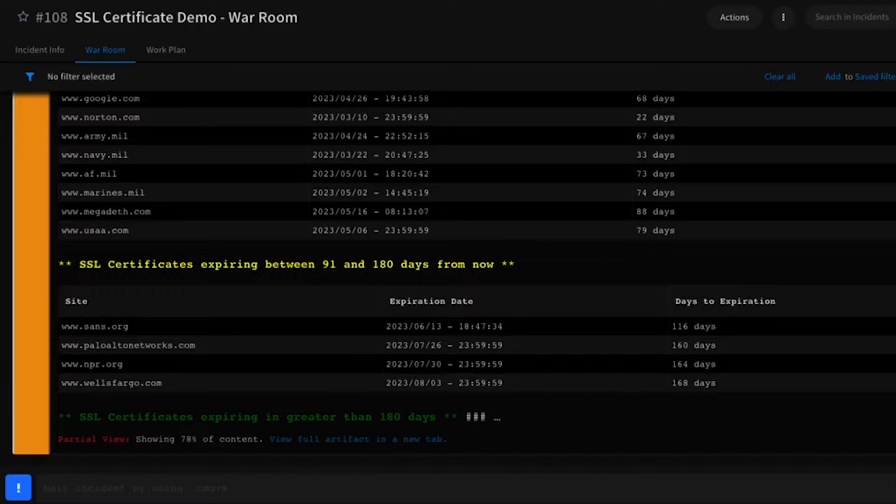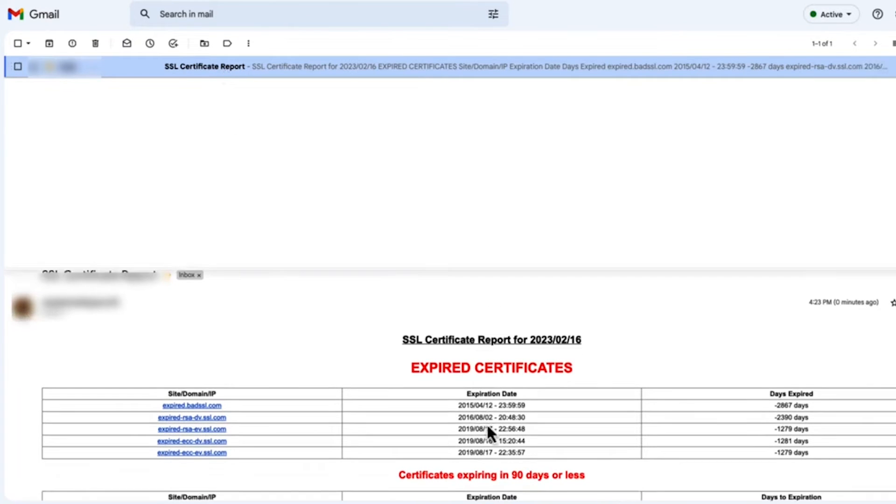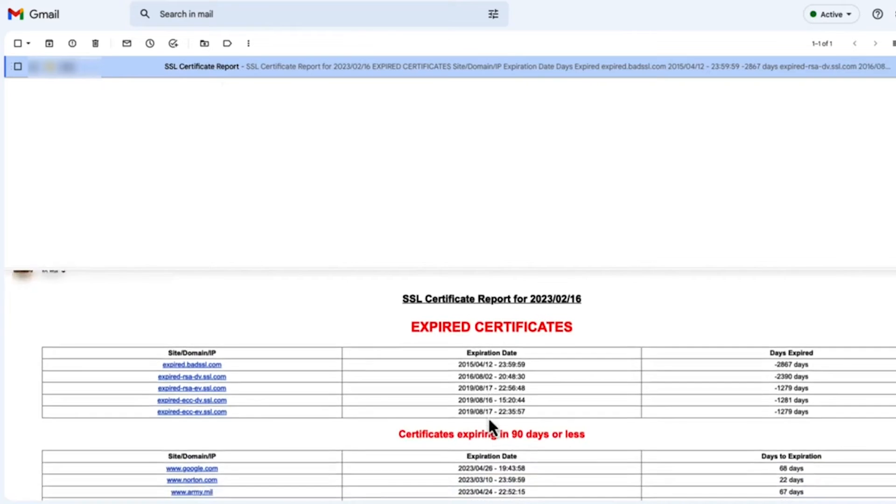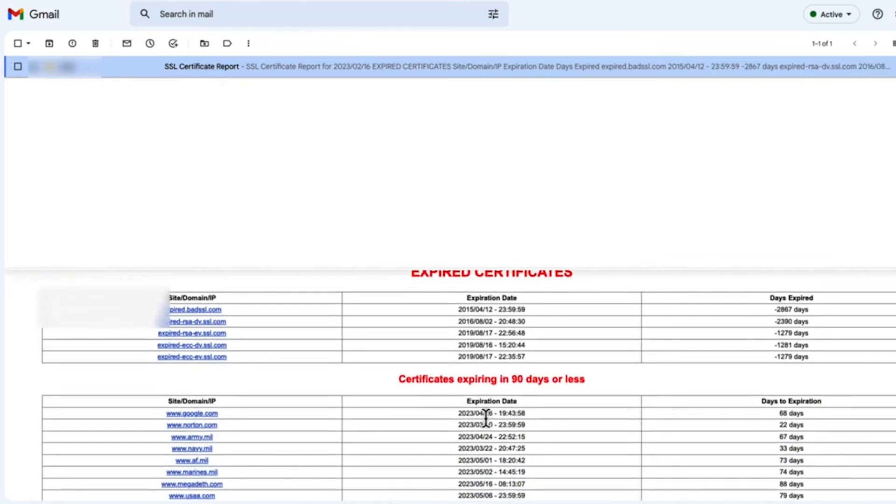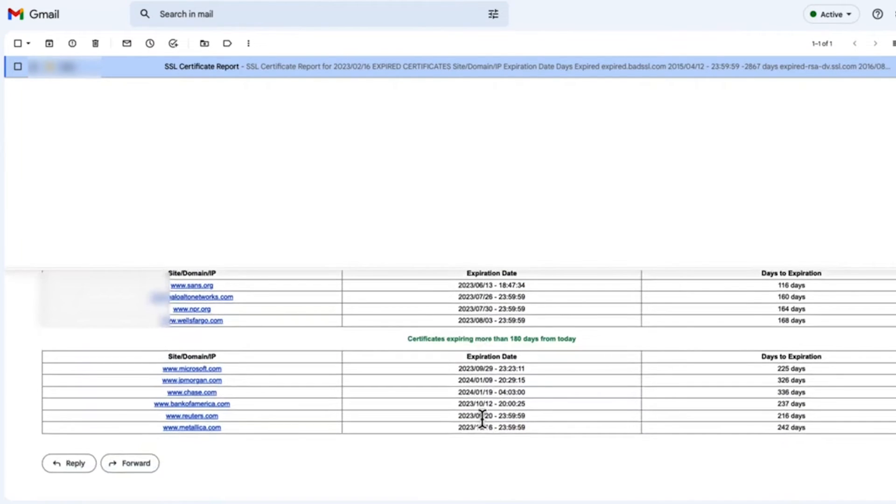Likewise, it also sends out an email showing you the same status so you can see those expired, expiring, warning, and good certificates.